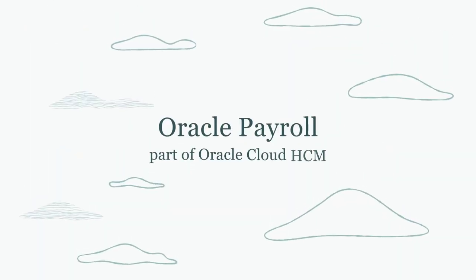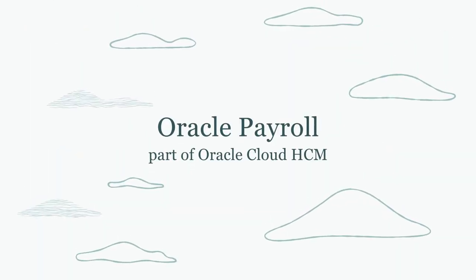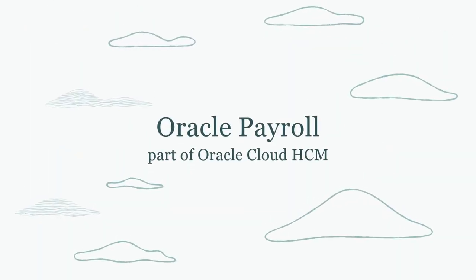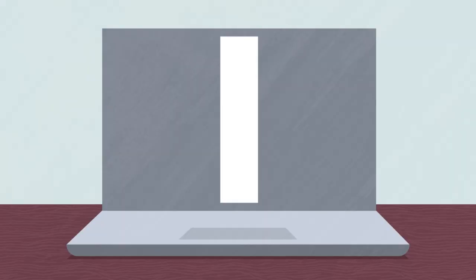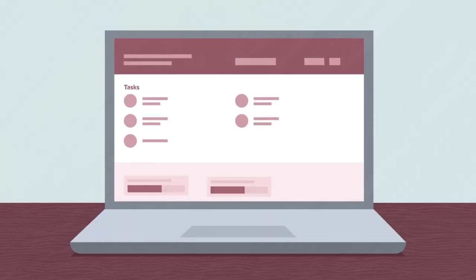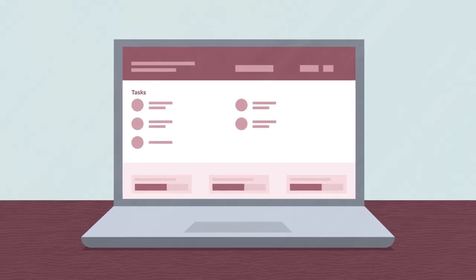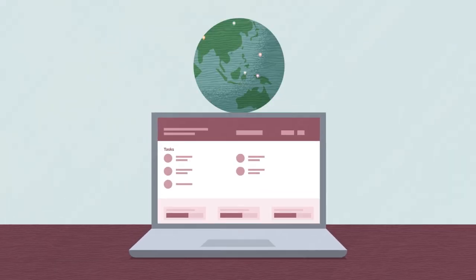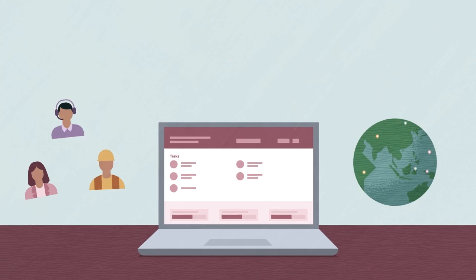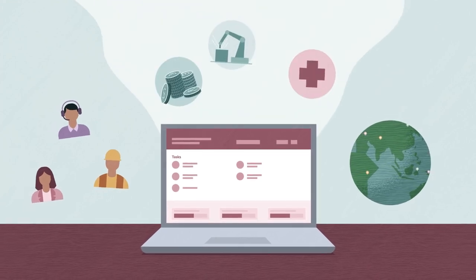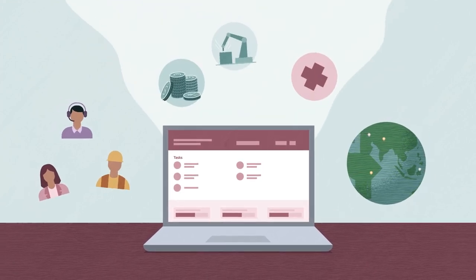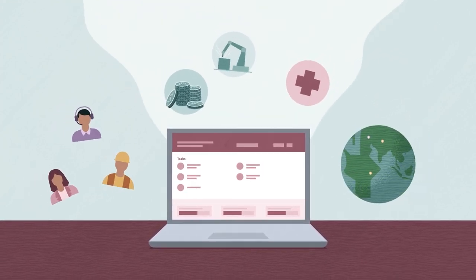Oracle Payroll, part of Oracle Cloud HCM, enables efficient, compliant, and easy-to-configure payroll processing across the globe, no matter the worker type, industry, or where employees live.